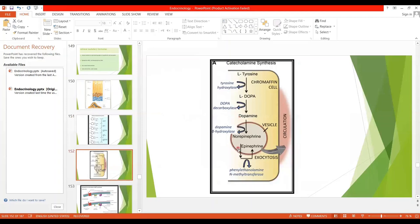In the chromaffin cells, tyrosine is converted to L-DOPA, then to dopamine, and finally epinephrine and norepinephrine are formed. They are stored in secretory vesicles and released into circulation by exocytosis. Normally, 80 percent of adrenal medullary secretion is epinephrine and 20 percent is norepinephrine. If the adrenal medulla is removed, epinephrine secretion will be reduced but not norepinephrine, because norepinephrine is also secreted by post-ganglionic sympathetic neurons.